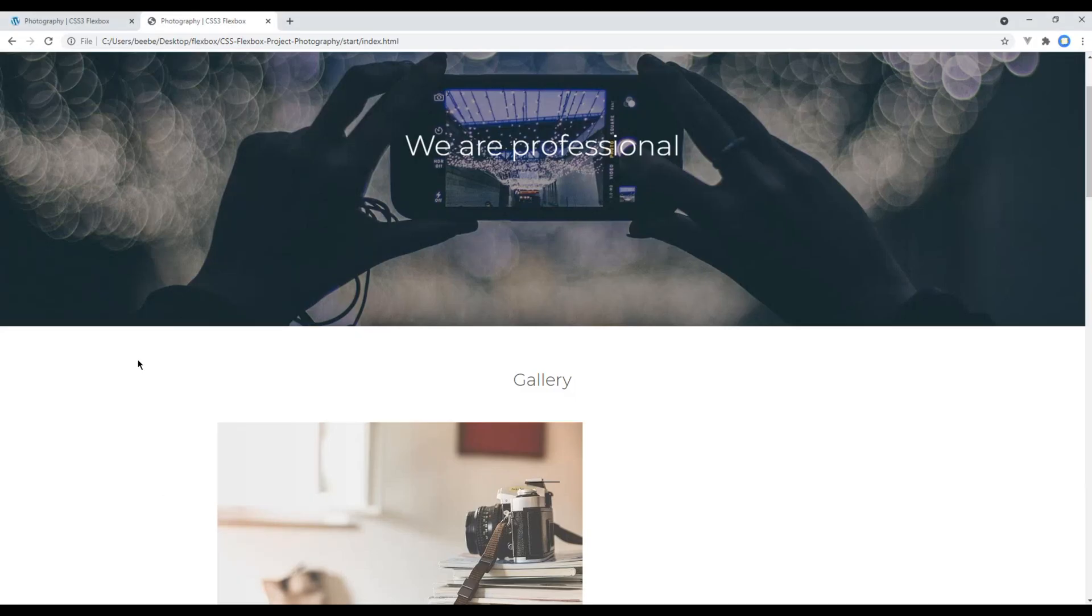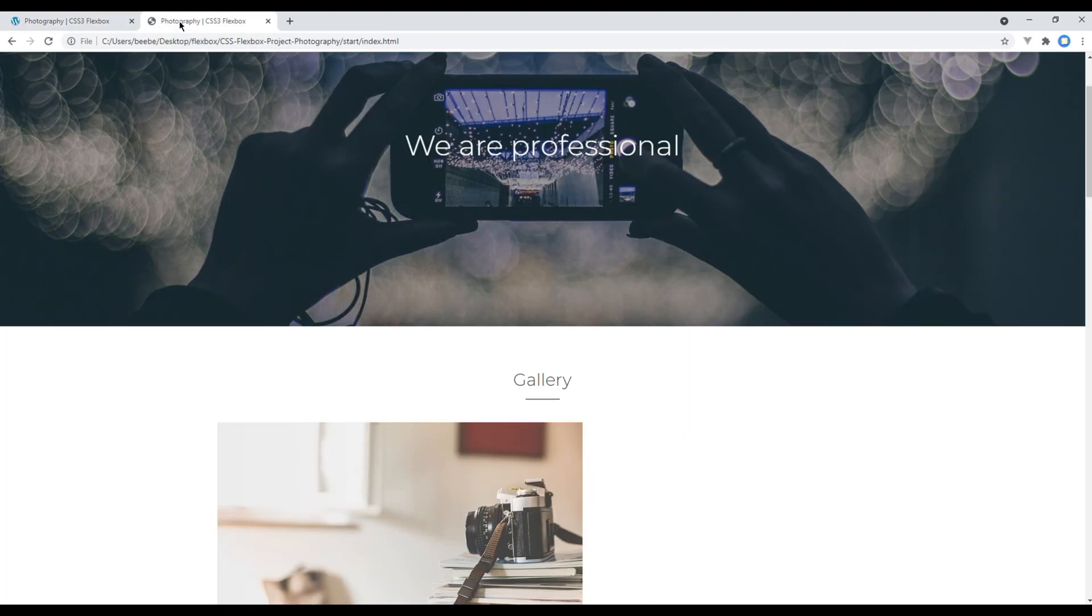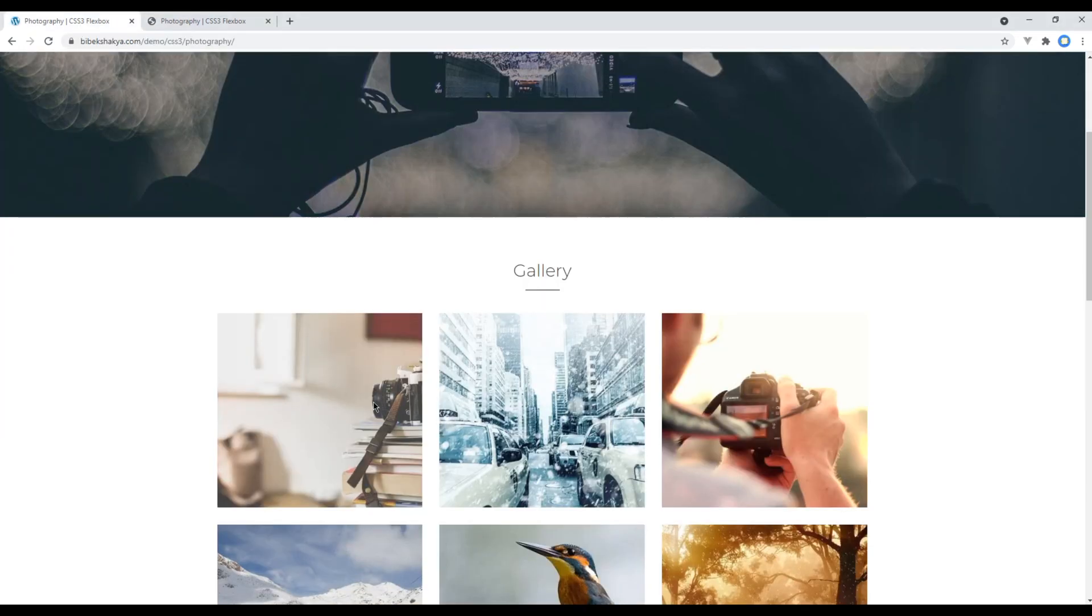Refresh. And now our title is looking exactly the same. Great. Now let's work on this image gallery.